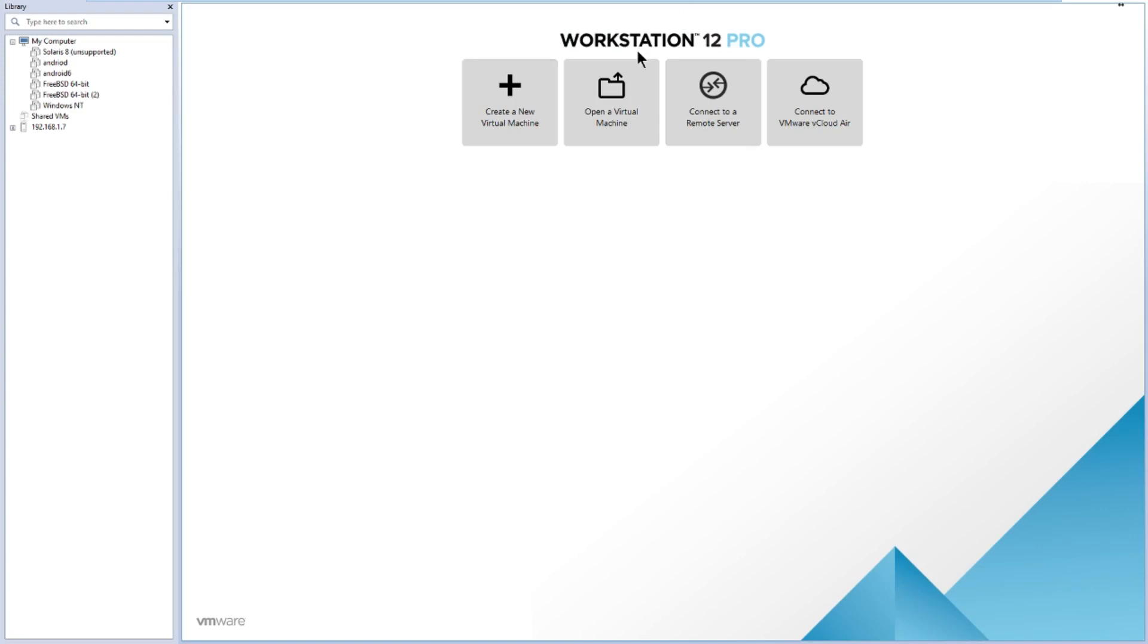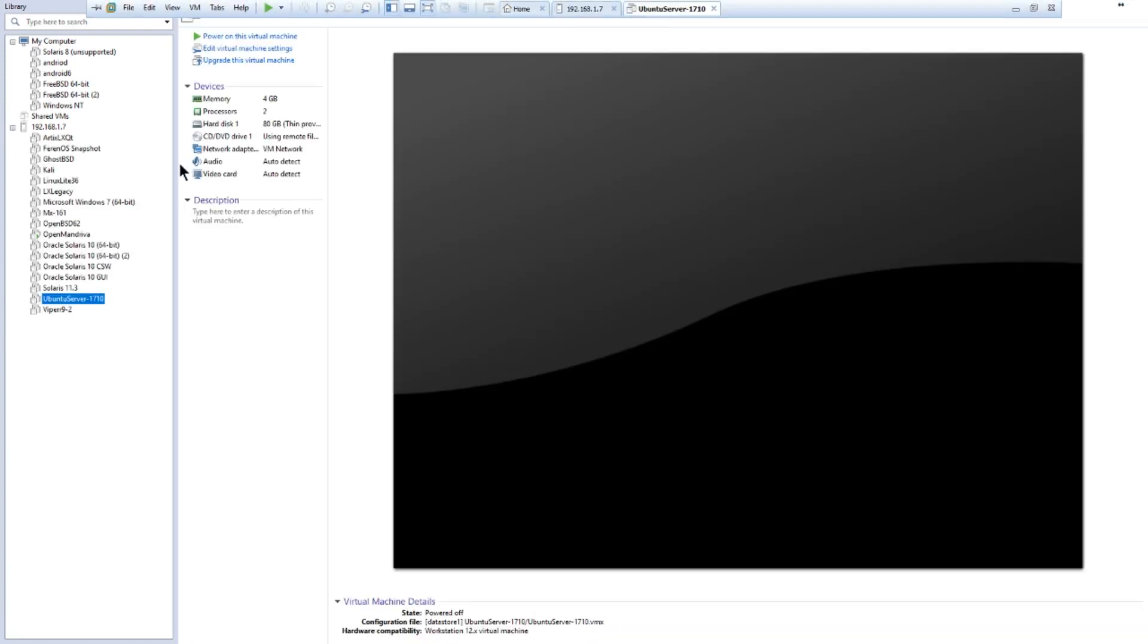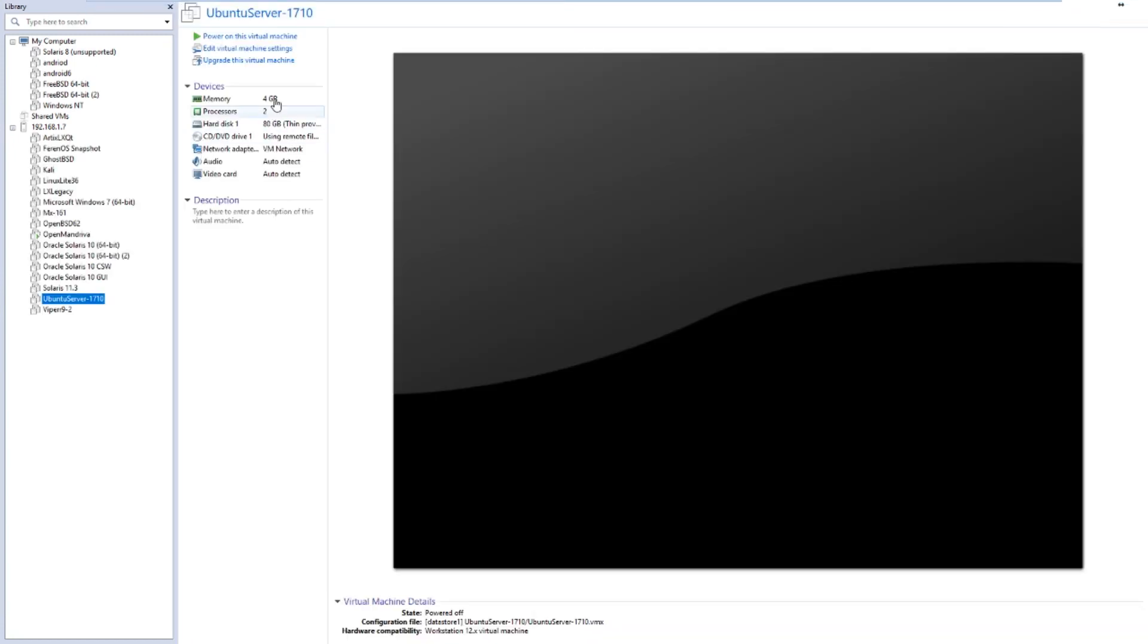Alrighty, here we are in our trusty Workstation 12 Pro. Here's our Ubuntu 17.10 server, 4GB RAM, dual-core CPU, just an 80GB hard drive for the purpose of this. Now, this is probably the easiest workaround I know for getting Ubuntu to go static.